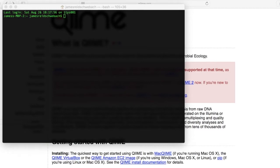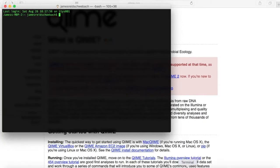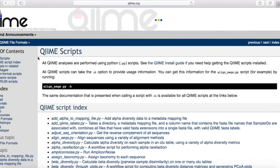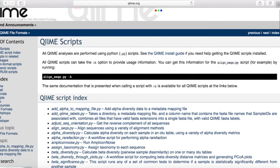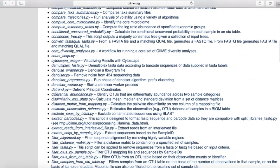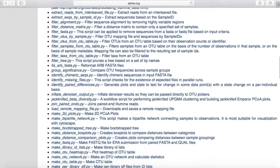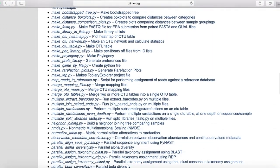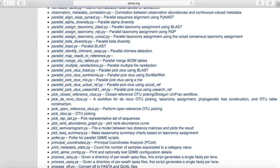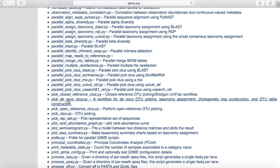We're going to be going over three commands today. The first command is pick_de_novo_otus.py. So what does that do exactly? We go over to QIIME's website, head over to scripts, scroll all the way down to pick_de_novo_otus.py. We can see that it is a workflow for de novo OTU picking, taxonomy assignment, phylogenetic tree construction, and OTU table construction.